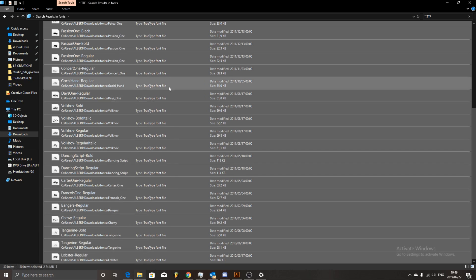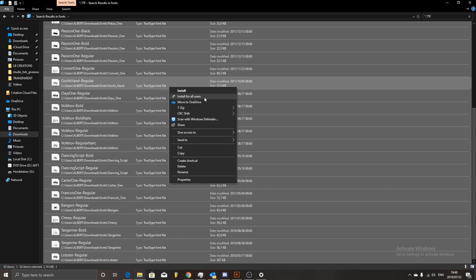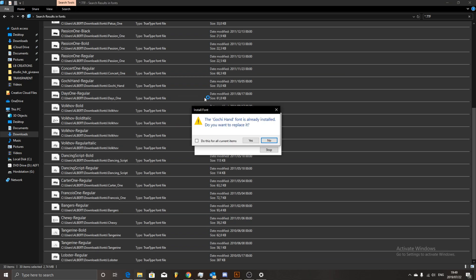If I right click on this, I can just say install for all users. If I click on this, it's going to tell me, okay, the font is already installed.